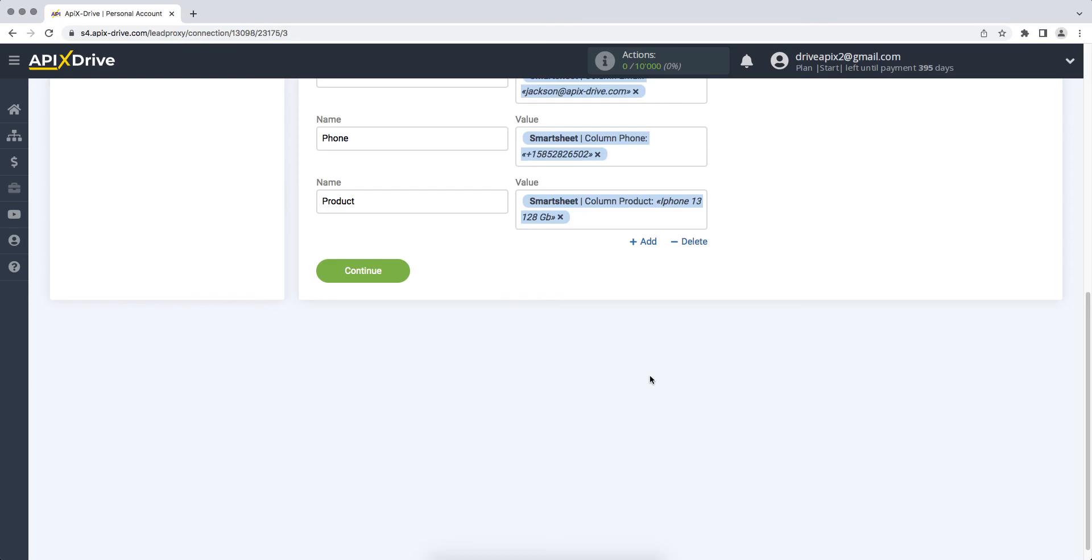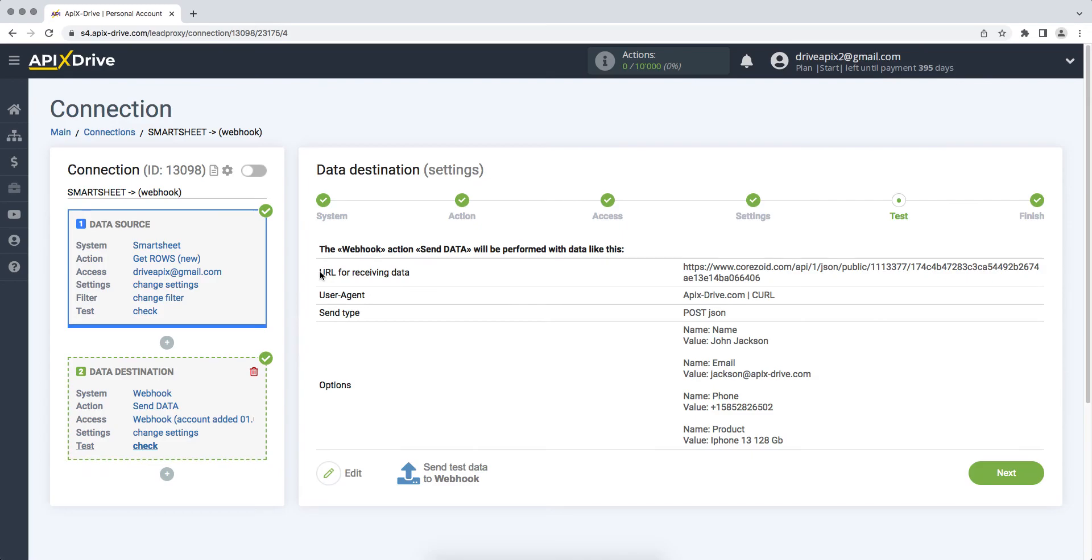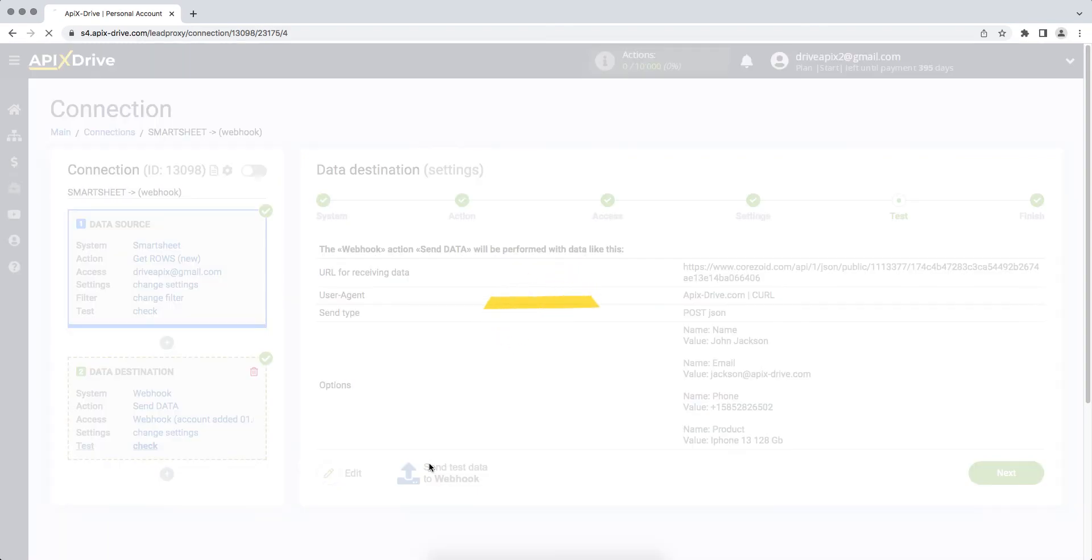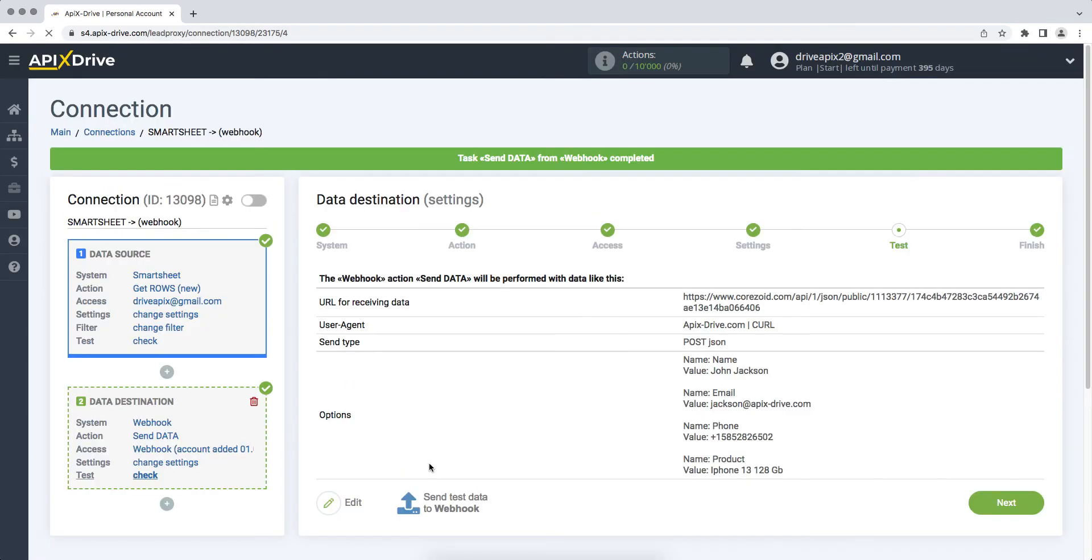When all the necessary data is assigned, click Continue. At this stage, you see an example of data that will be sent to the system you need via Webhook. In order to check the correctness of the settings, click Send Test Data via Webhook. After successful sending, we go to the system to which you transfer data via Webhook and check the result.